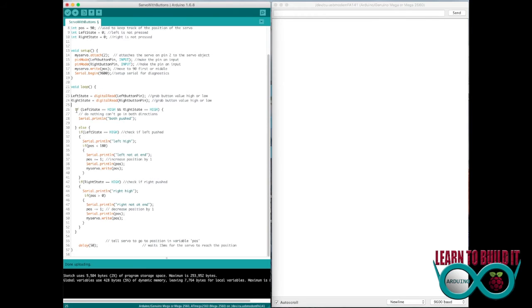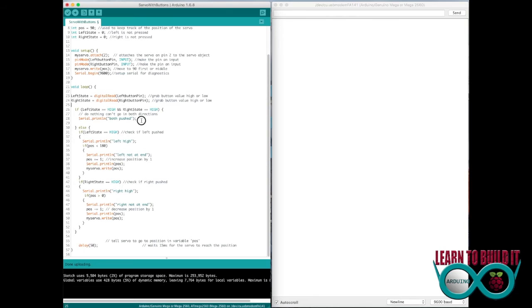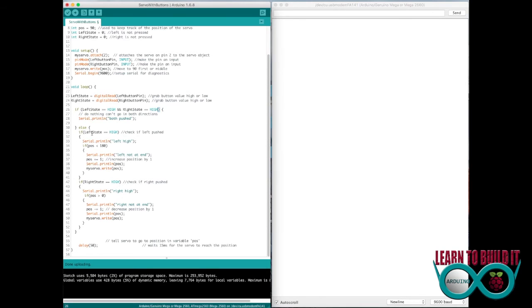So then what I do is in this little section of code right here, I say if it's high on the left button and high on the right, they're both pushed, you don't do anything because both buttons are pressed. You really can't obviously go in both directions. So if that isn't true, I run through this else statement, which means okay, not both buttons are pressed. So let's find out which of the two are pressed.